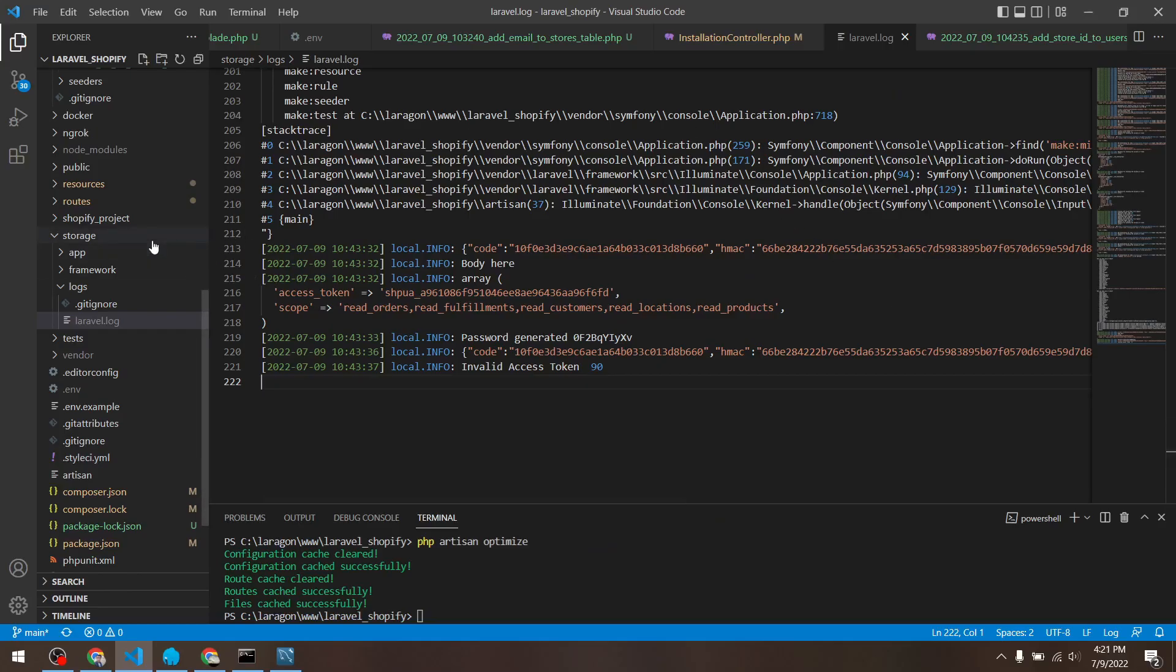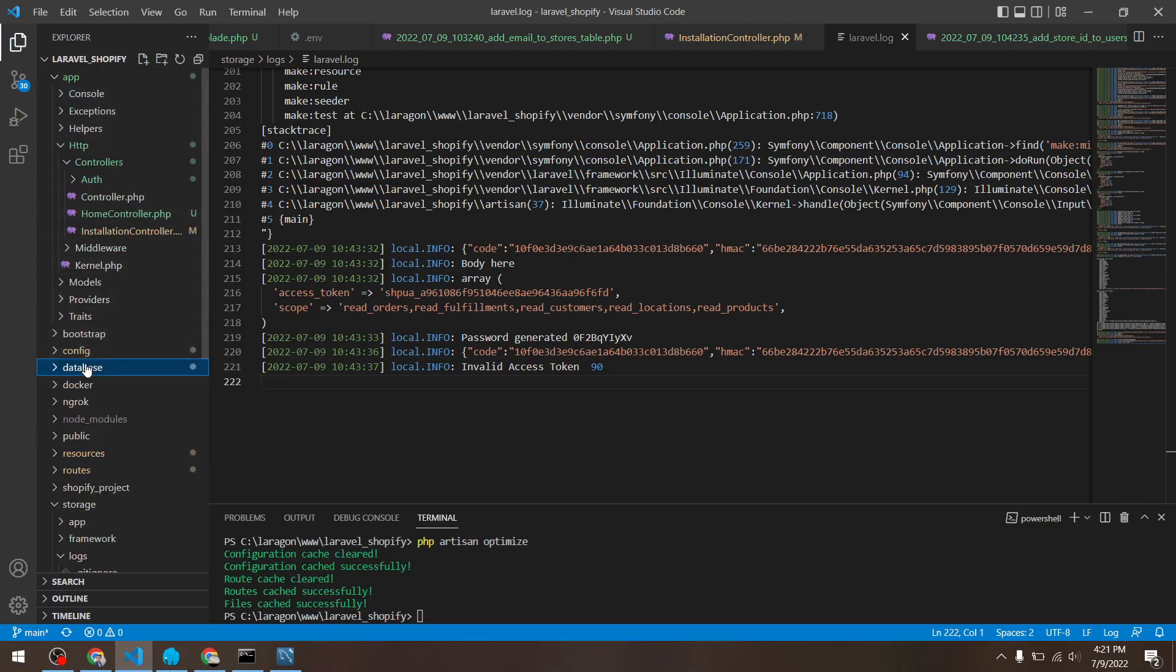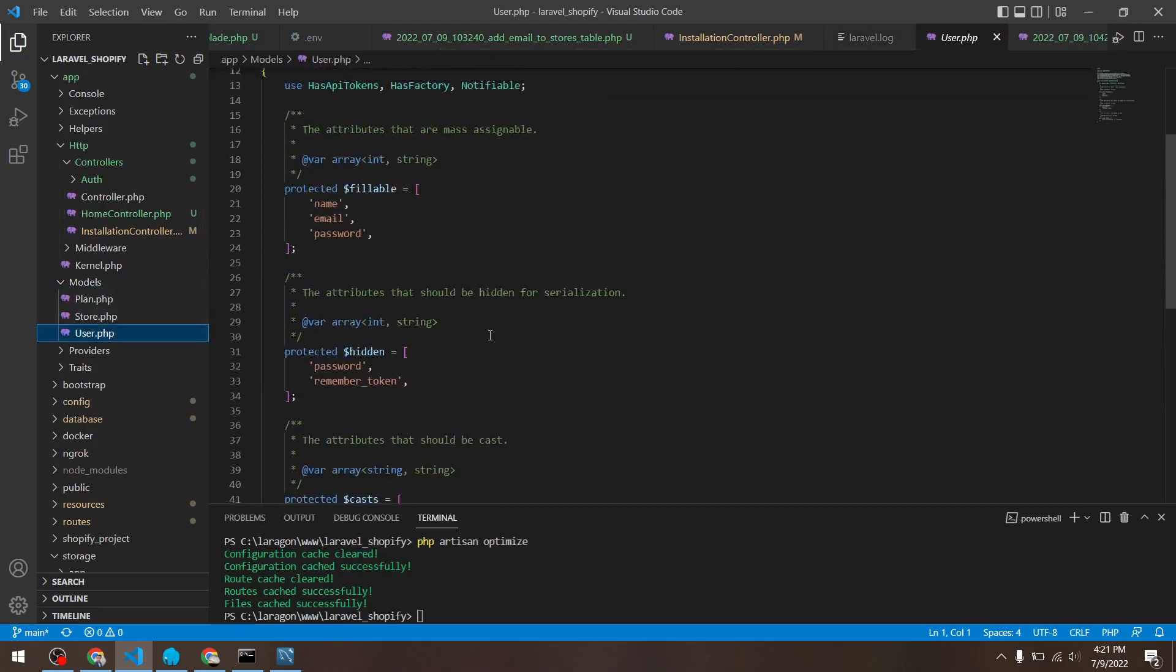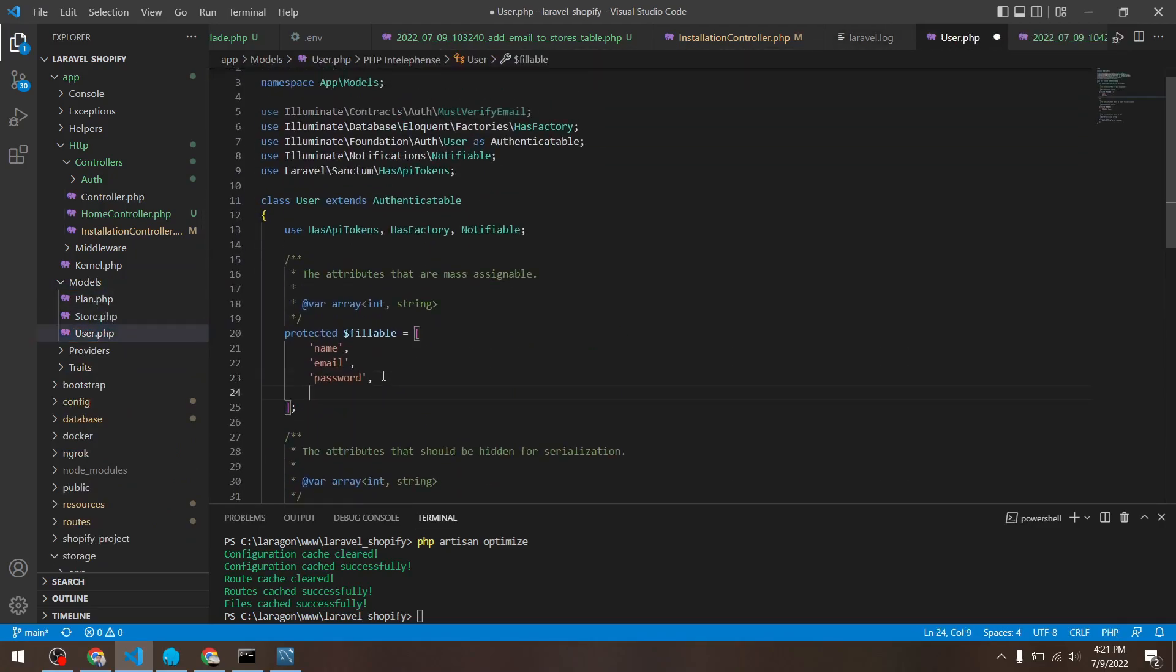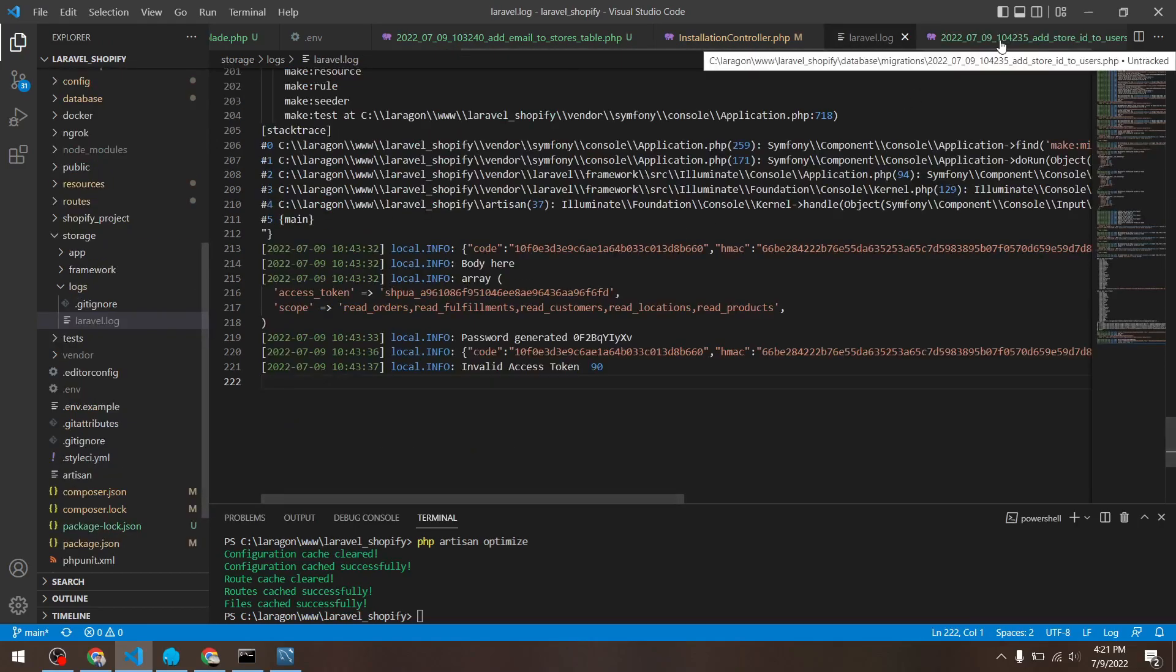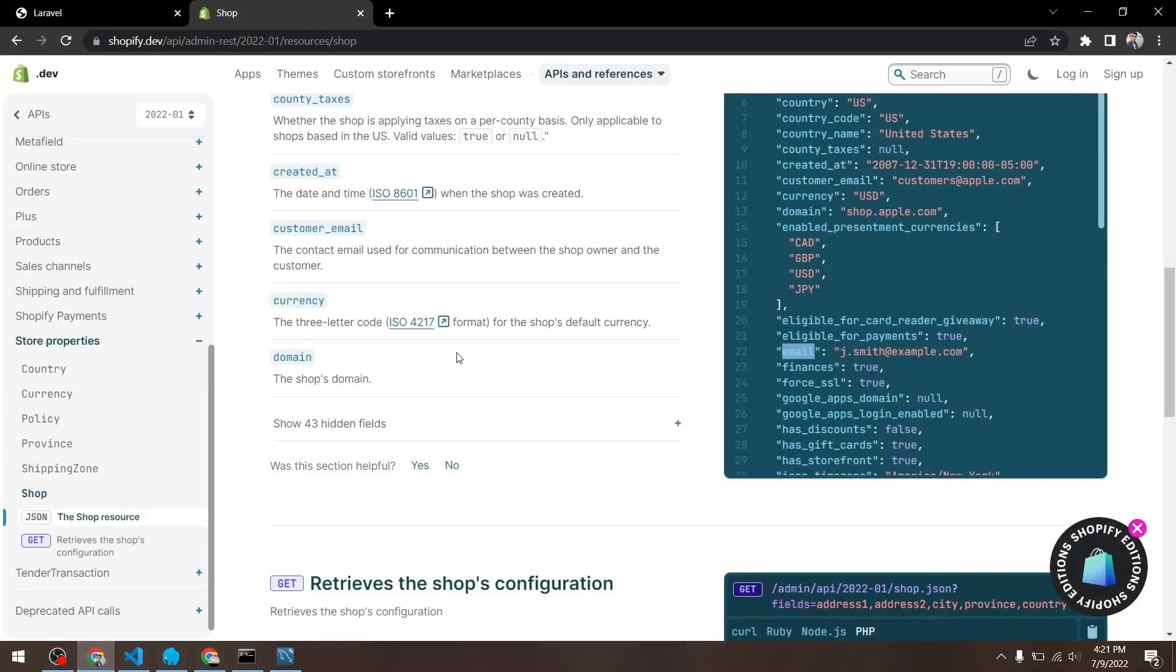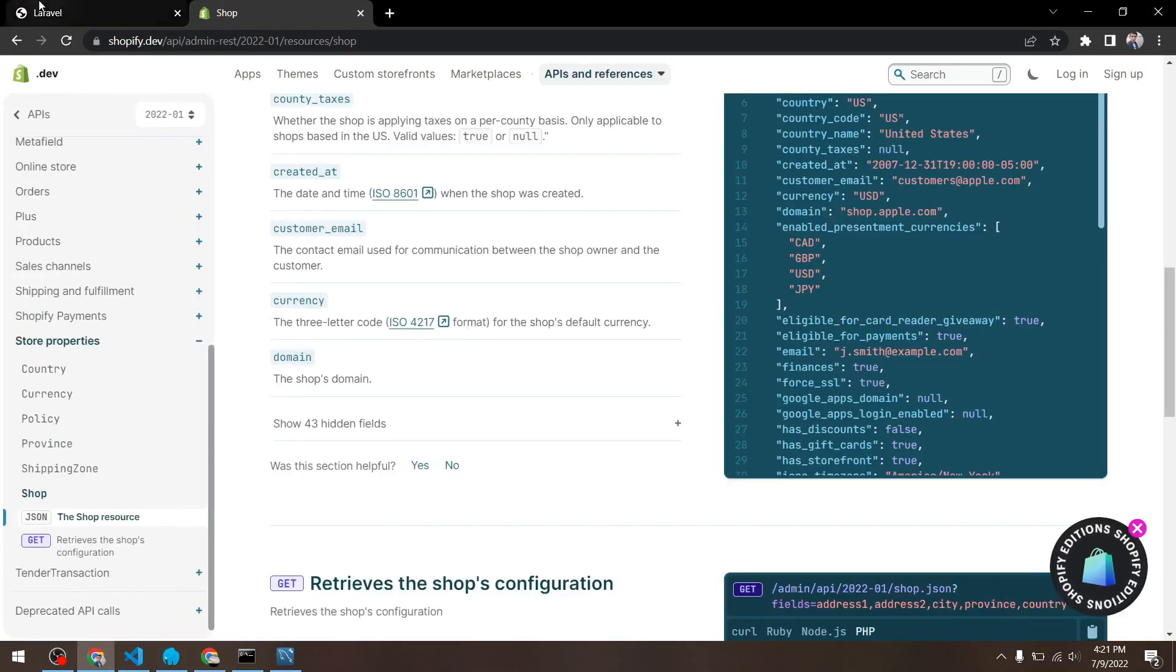Okay, so I figured out the error in my user.php model. I forgot to add the store ID in the fillable array, so if I add it here now it should work. Let's close this out.